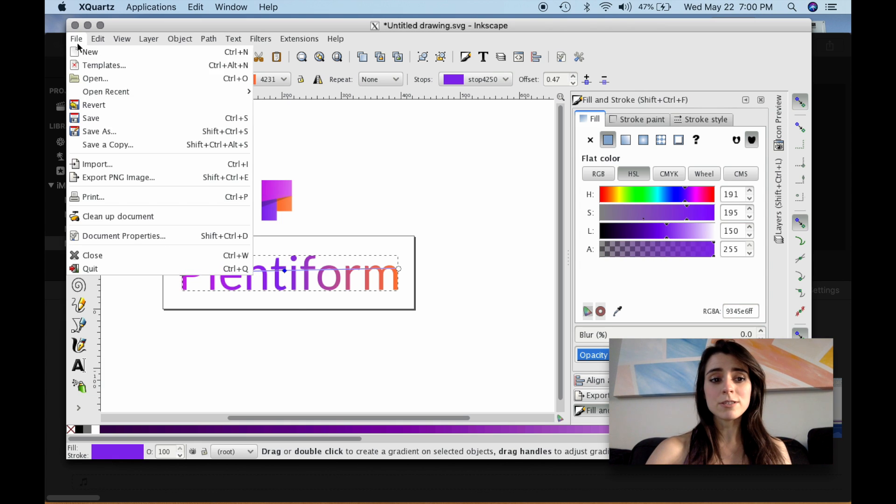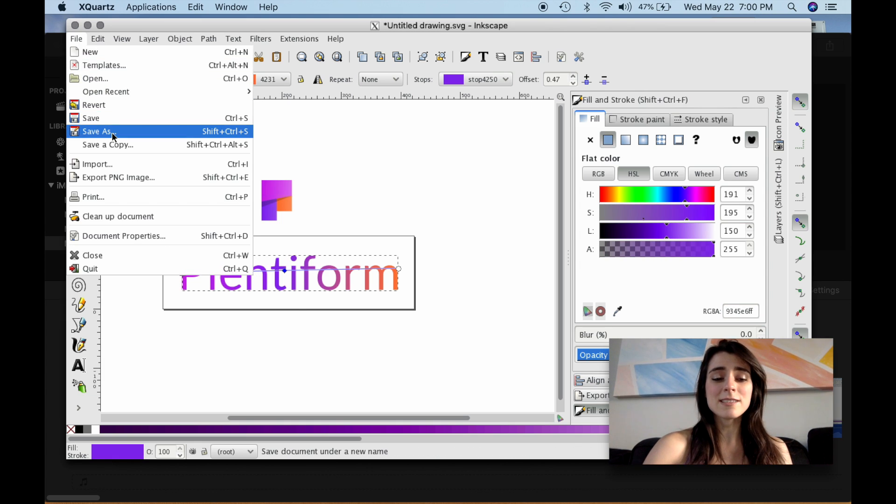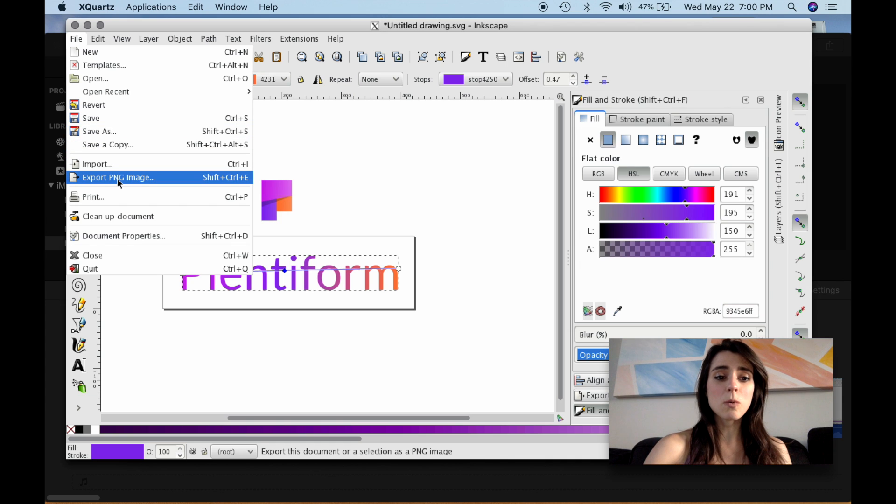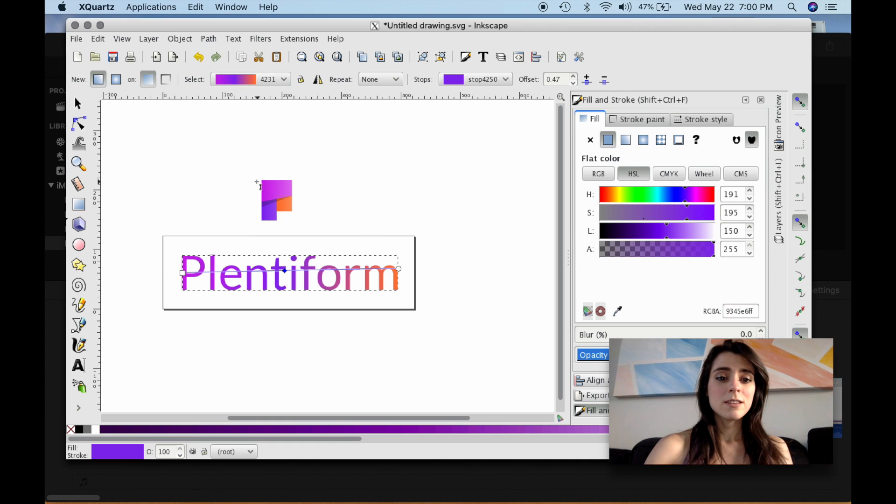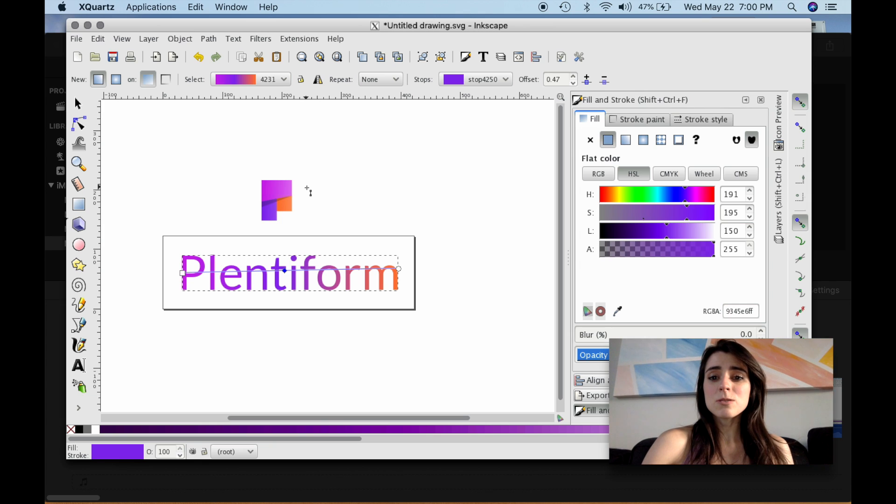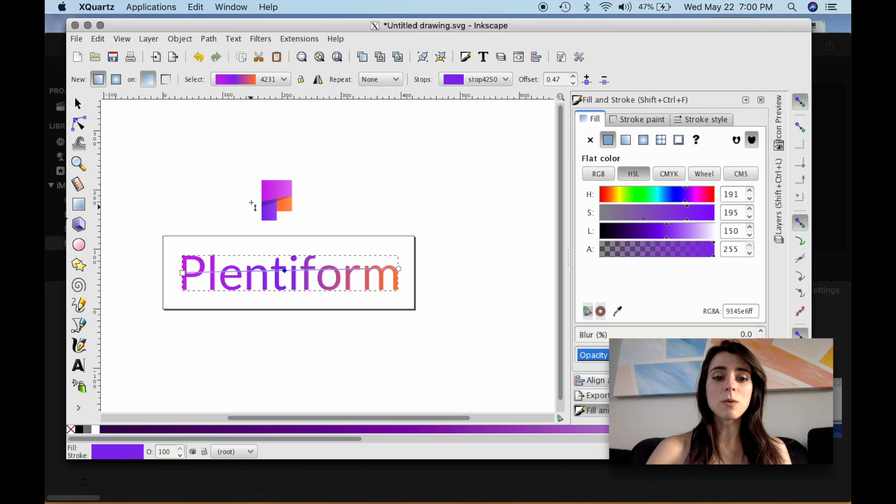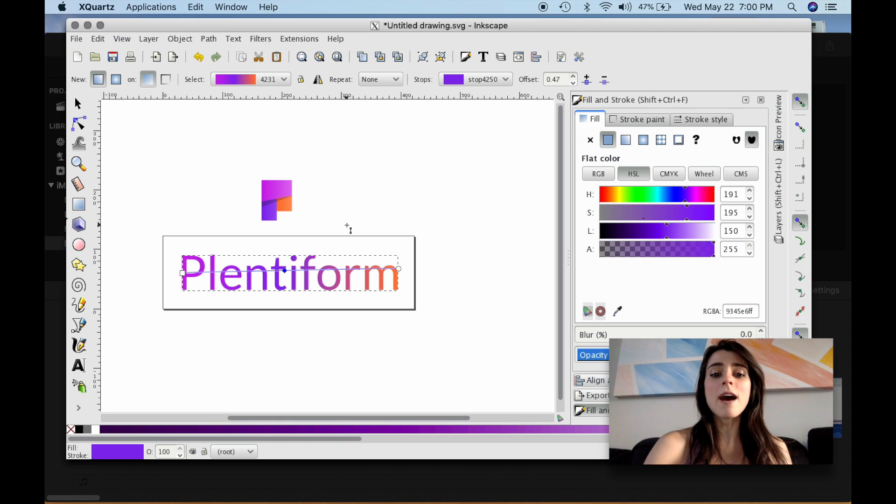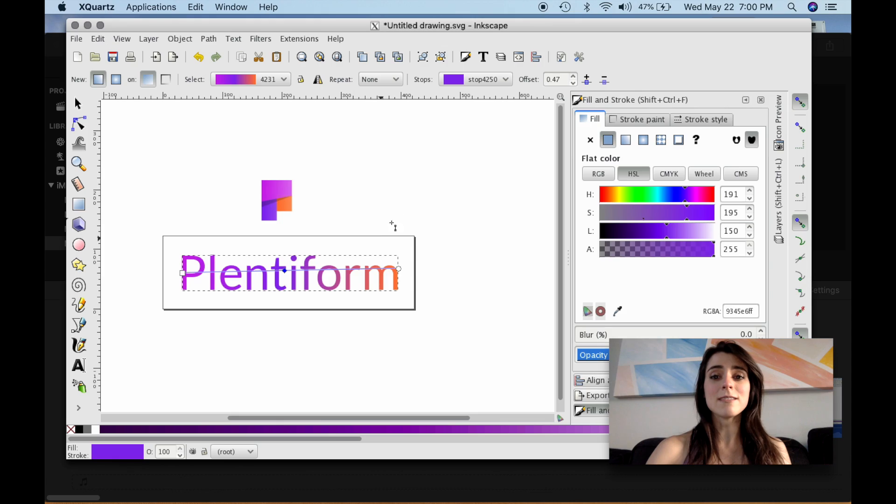So after you're done, just go and save it as an SVG or export it as a PNG and you should be all set. So if you've liked this tutorial, let me know. If you have any questions, comment below. I'd love to answer your questions or hear any other ways you have of creating this effect. Thank you so much and have a great day.